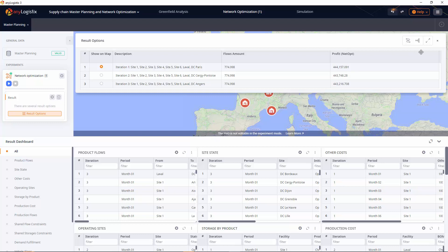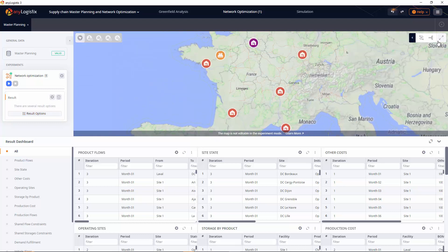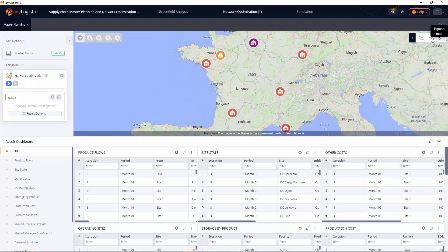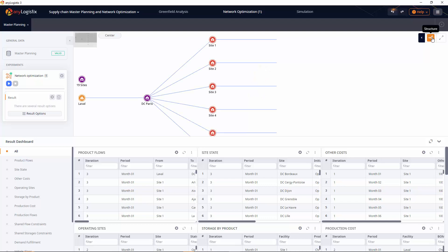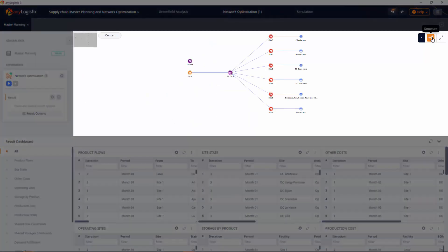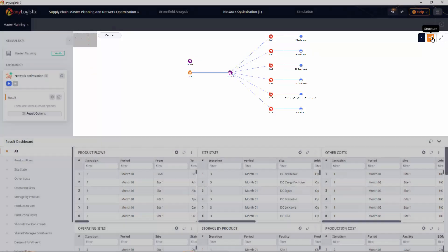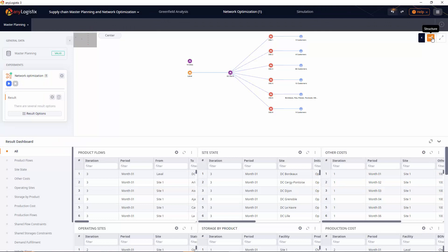Scenario data and experiment results can be displayed on the map view as well as on the structure view. The structure view shows the logic structure of the scenario. It depicts the main elements of the supply chain – customers, DCs, factories, suppliers – with their connections. The best DC location search was not the only goal.